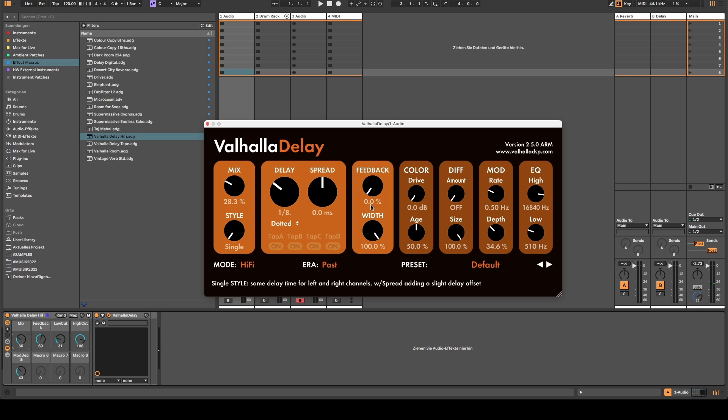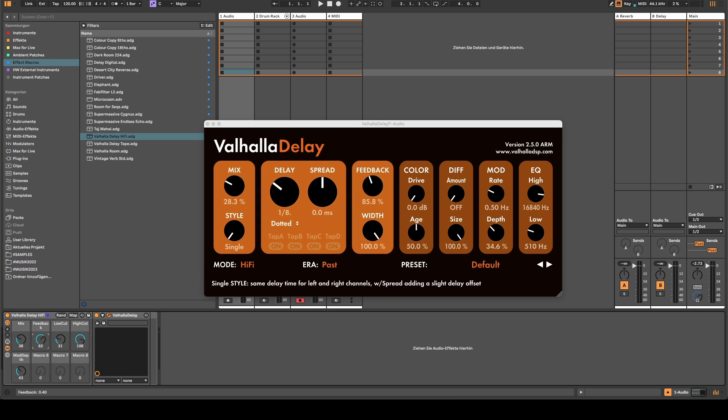So now we have feedback zero on the actual plugin but it still says 69 here, and when I now move this one I have an immediate parameter jump. So there is an inconsistency between the graphical user interface and this one.